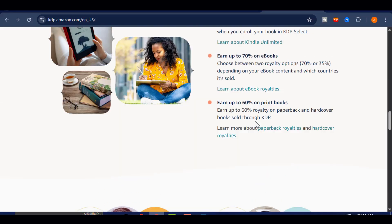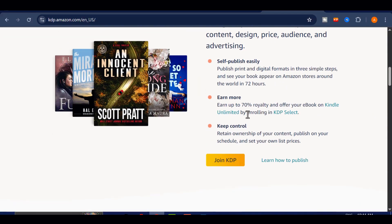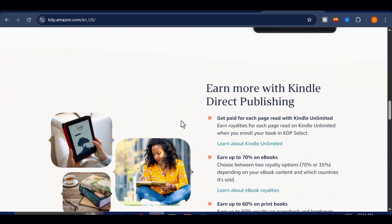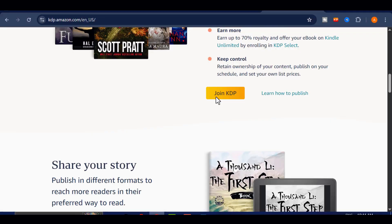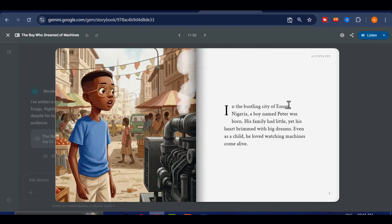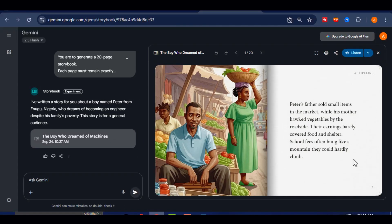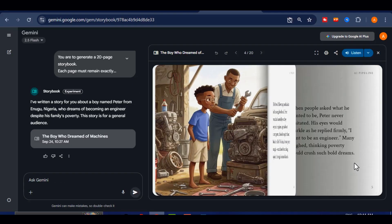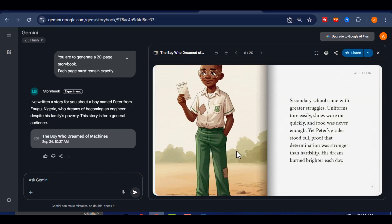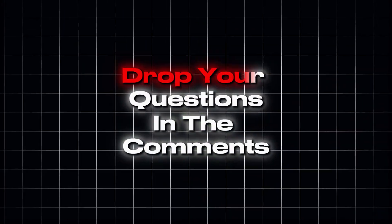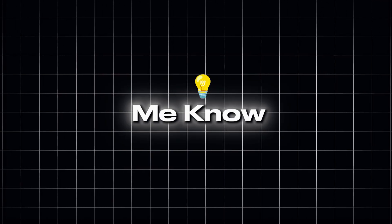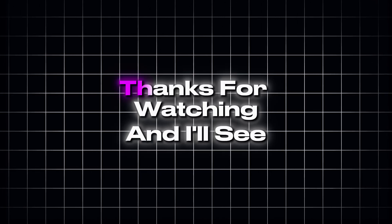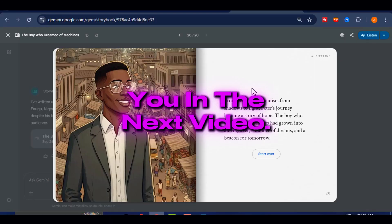And that's it. You just saw how easy it is to create a complete storybook for free using ChatGPT and Google Gemini, then publish it on Amazon KDP. With these tools you don't need to be a professional writer or illustrator. All it takes is your idea, the right prompts, and a little creativity. If you found this tutorial helpful, make sure to give the video a thumbs up and subscribe for more step-by-step guides on using AI to create and earn online. Drop your questions in the comments and let me know what type of book you're planning to create. Thanks for watching and I'll see you in the next video.